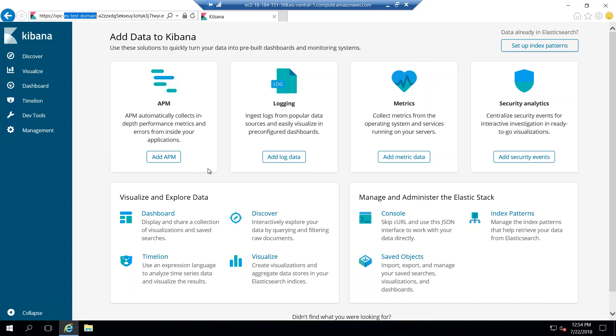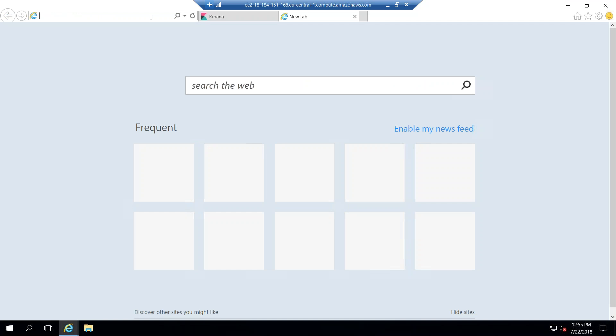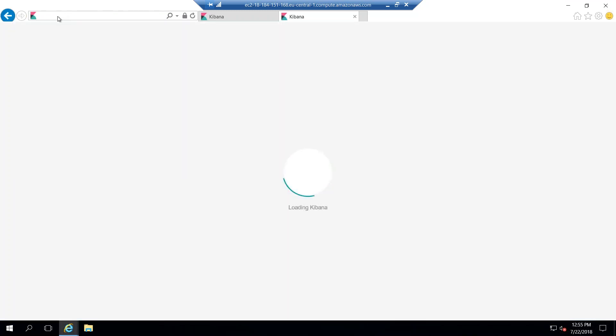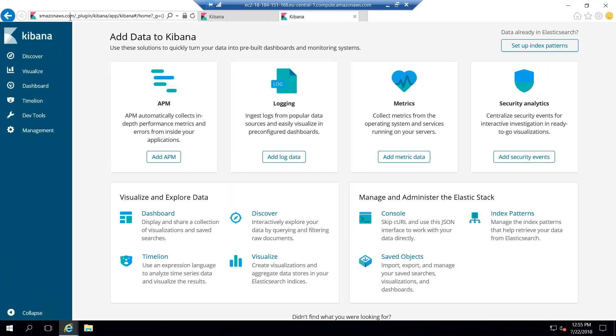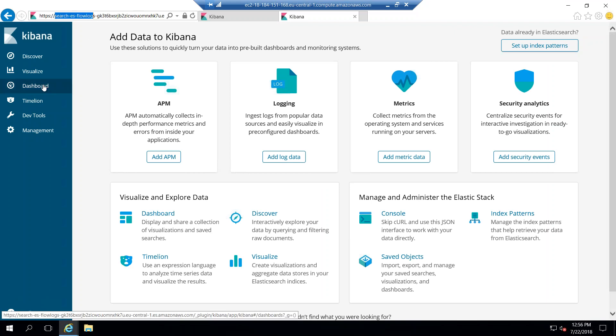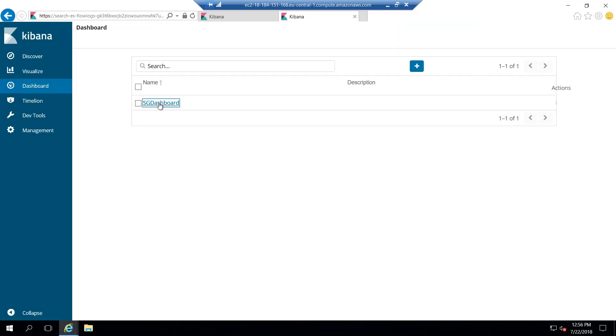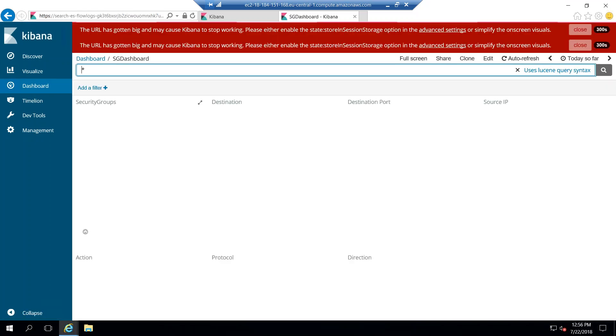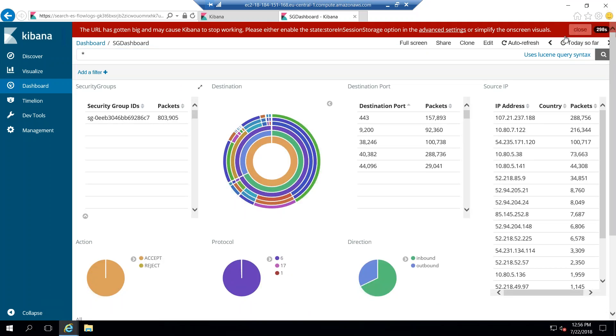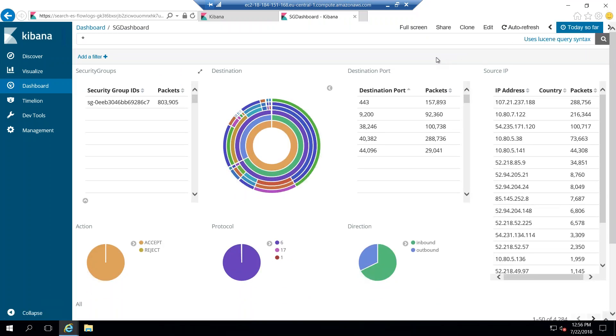And you can see here I am on the Elasticsearch domain which says search ES flow logs. And if I go to my dashboard here, that is a security group dashboard that I created. And it looks like the URL is pretty big, so let us close that error for now. But you can see here the information about my security group and my traffic that is coming in are shown here.